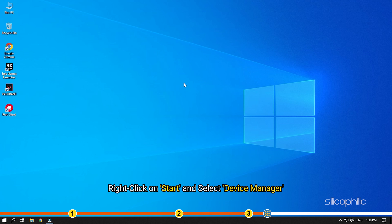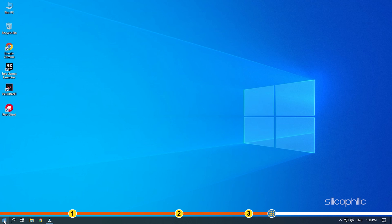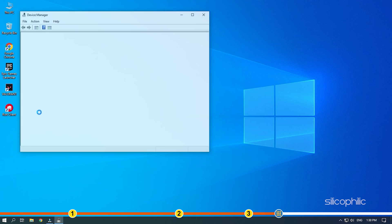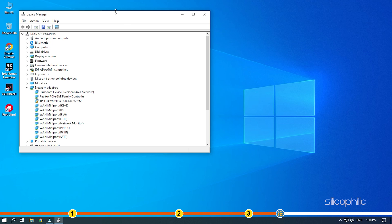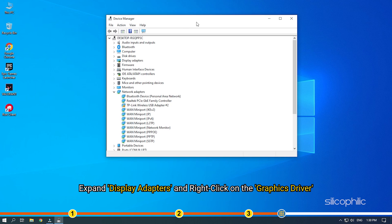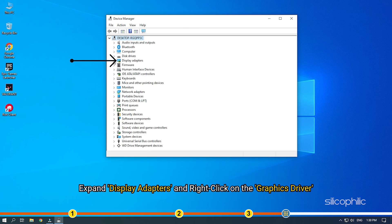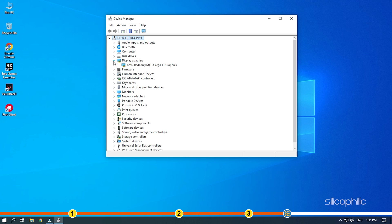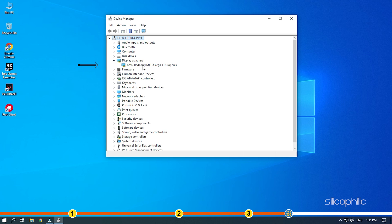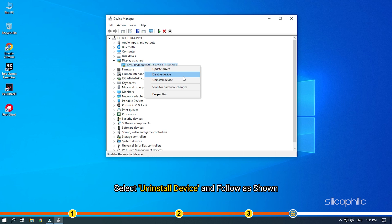Right click on start and select device manager. Expand display adapters and right click on the graphics driver. Select uninstall device and follow as shown.